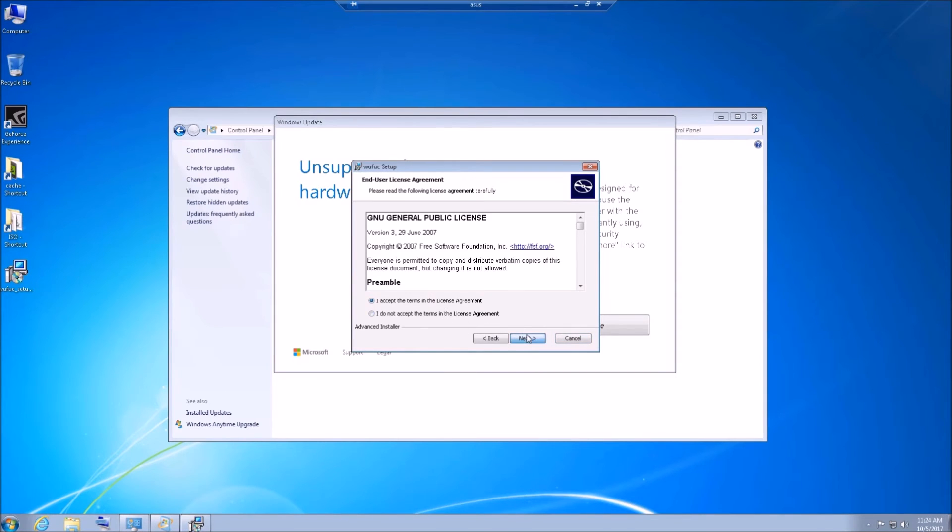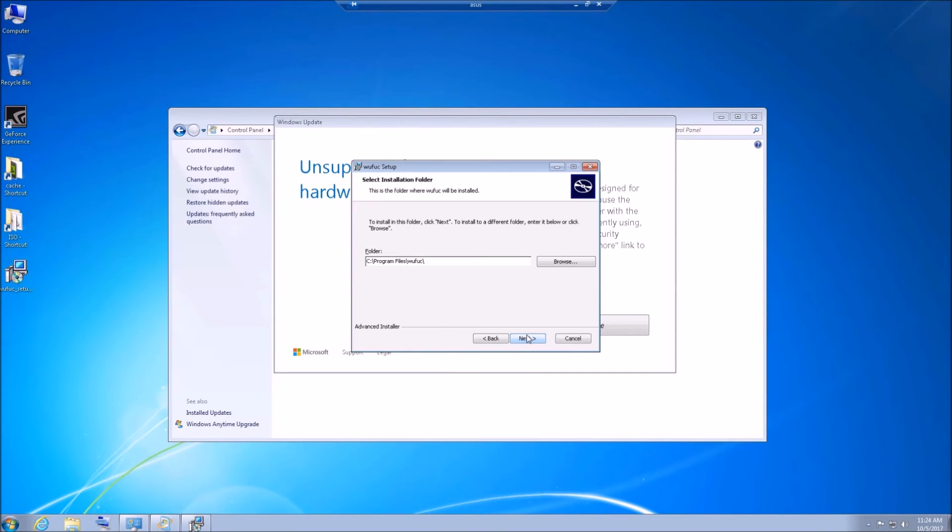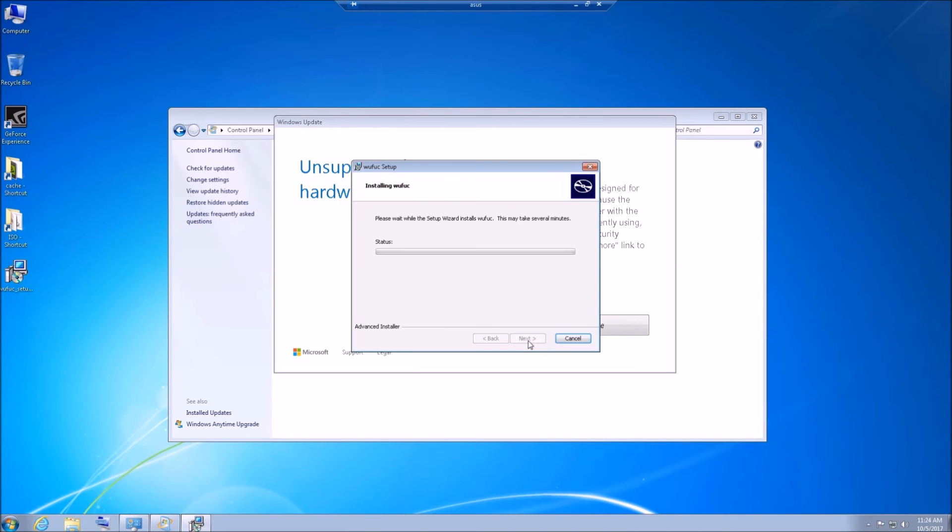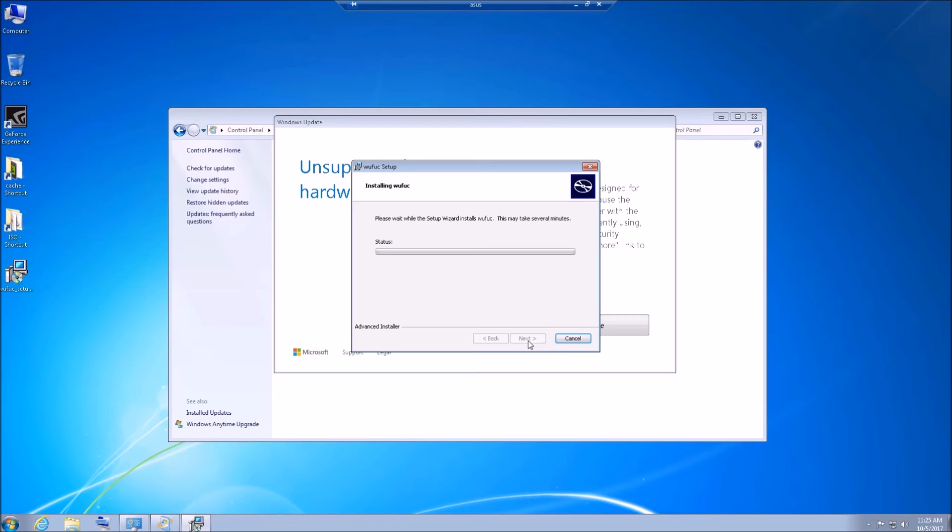And as I mentioned in previous videos and in this video, this will turn off that unsupported hardware message from Microsoft and you can proceed with Windows updates to your heart's content.